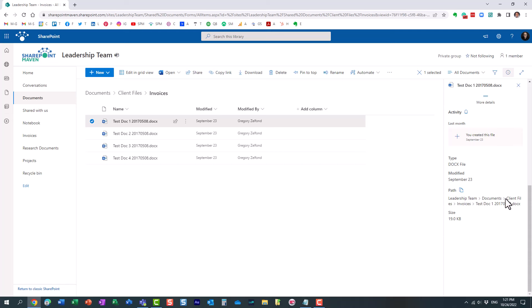It shows me the whole path now, you see? Shows me the site name, the library, and then all the subfolders and then finally the file name. And there is actually a copy direct link button.